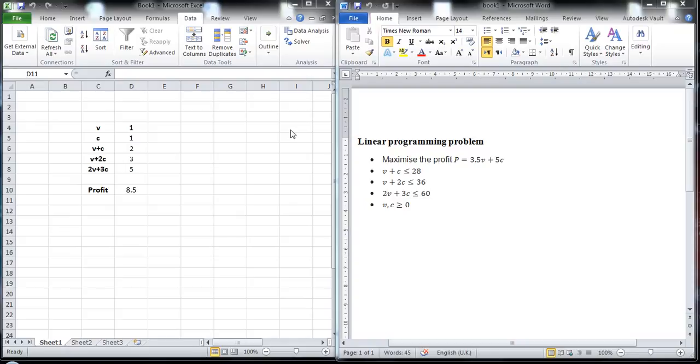Hello and welcome to this tutorial. I'm going to show you how to solve a linear programming problem using a built-in solver in Microsoft Excel.